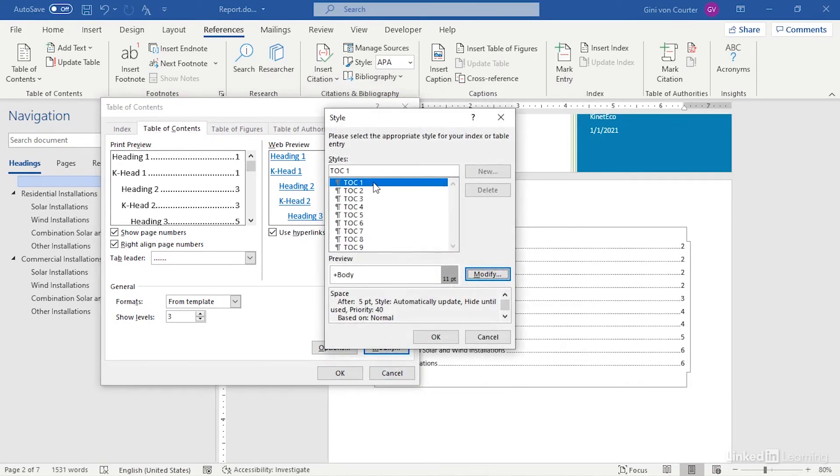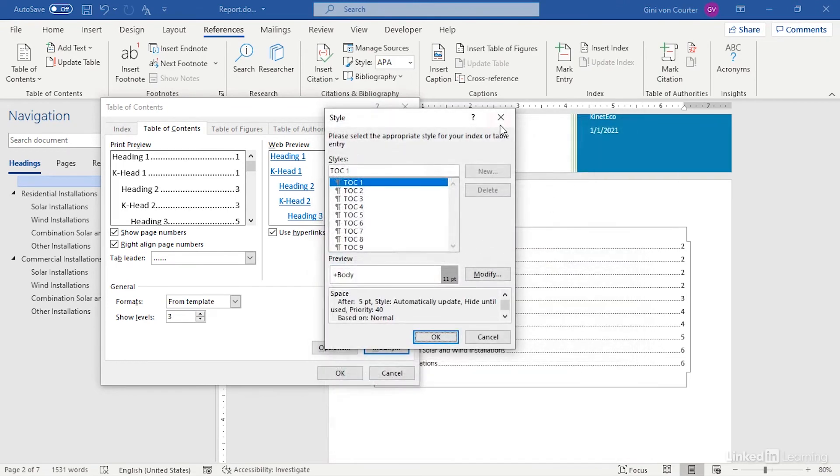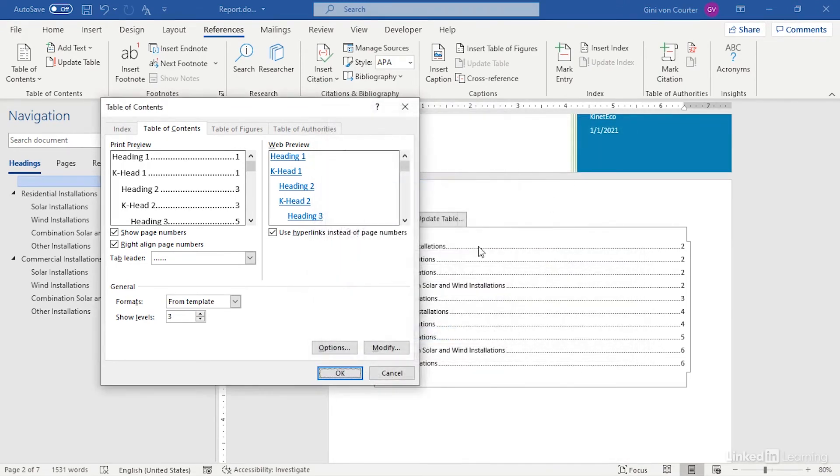You just go to Modify, and for TOC level 1, it's saying Body at 11 point. But if you wanted to have something different, you can just modify the style that is being used for the level 1 of a table of contents, the level 2, the level 3, and so on.